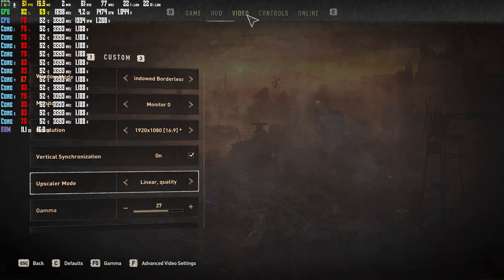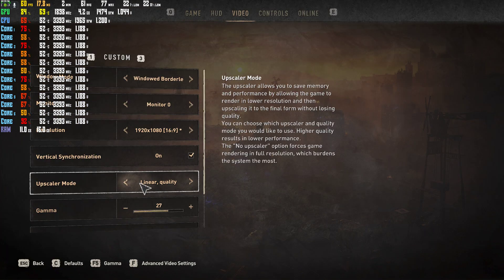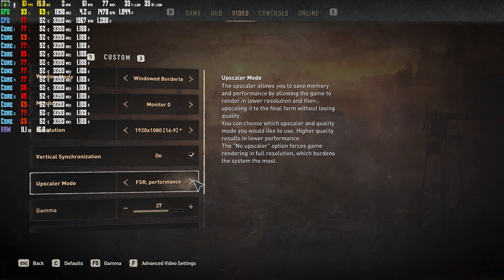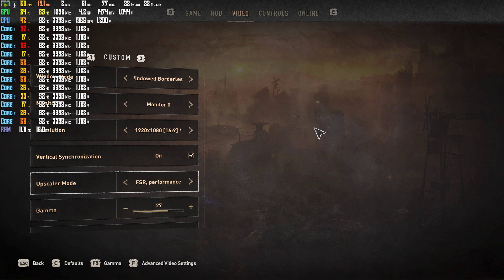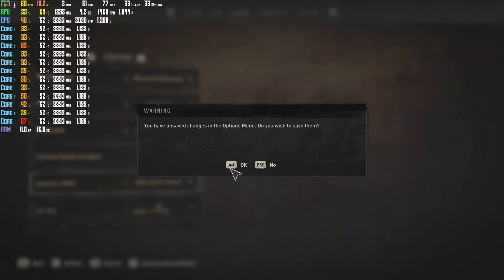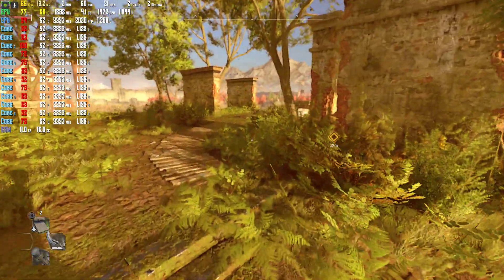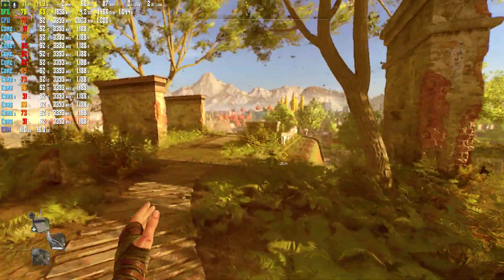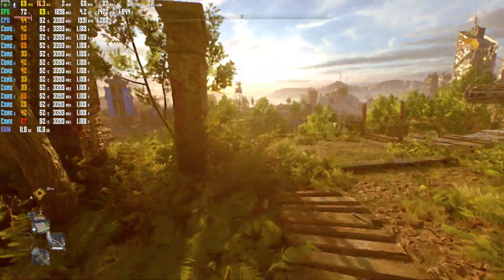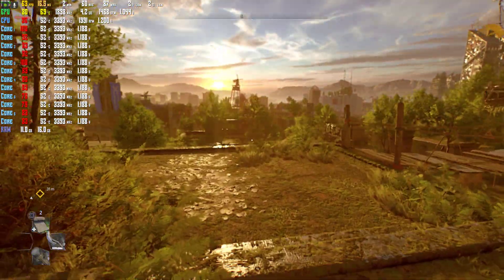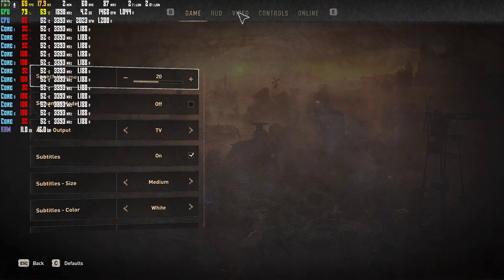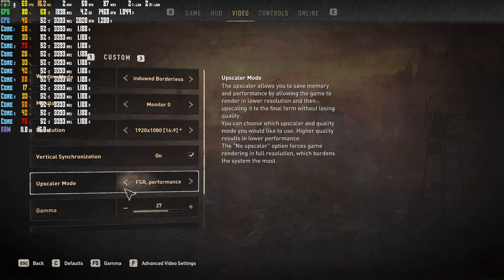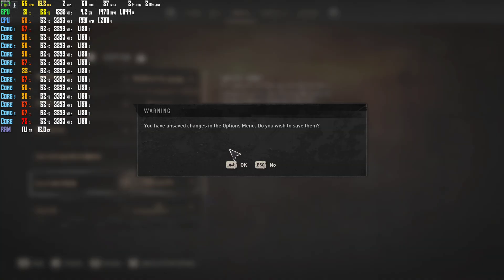So I would recommend putting it at FSR Quality, but let's just for giggles put it at FSR Performance and try that out. Oh, that's really blurry. So yeah, I would recommend FSR Quality, honestly, to get the best performance.